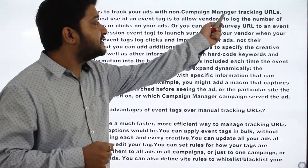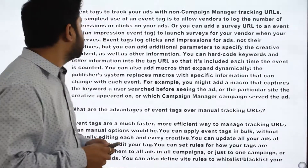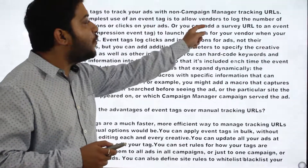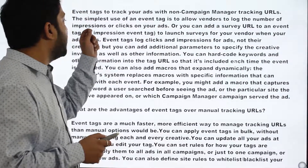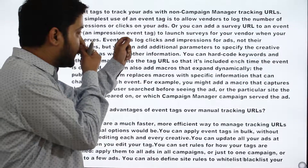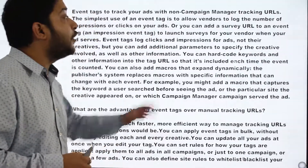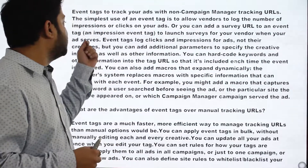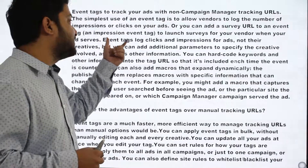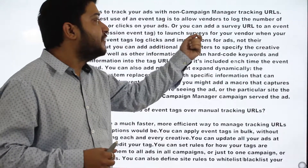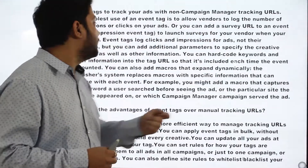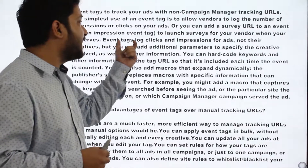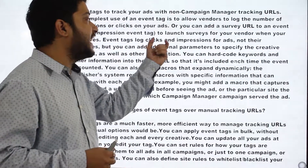To give a precise definition: event tags track your ads with non-Campaign Manager tracking URLs. The simplest use of an event tag is to allow a vendor to log the number of impressions or clicks onto your ad, or you can add a survey URL to an event tag as an impression event tag to launch a survey from your vendor when your ad serves.